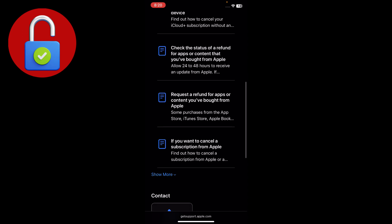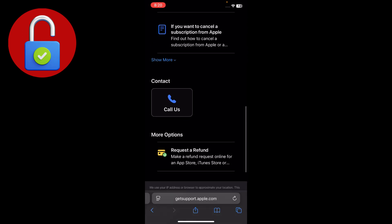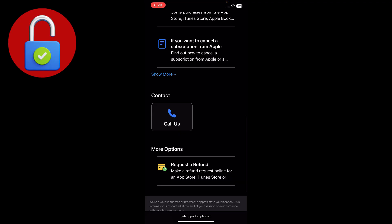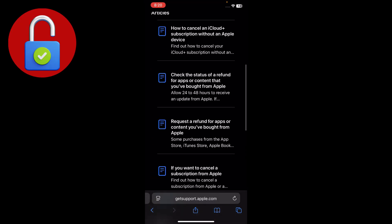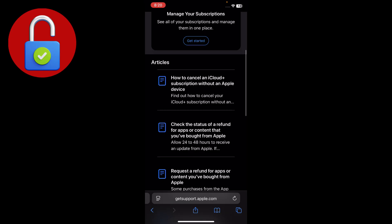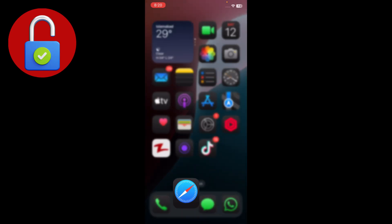If the issue is not fixed, you will see an option to contact the Apple support team. Reach out to them and they will try to resolve the problem within a few days. That's the video — make sure to like and subscribe to our channel.